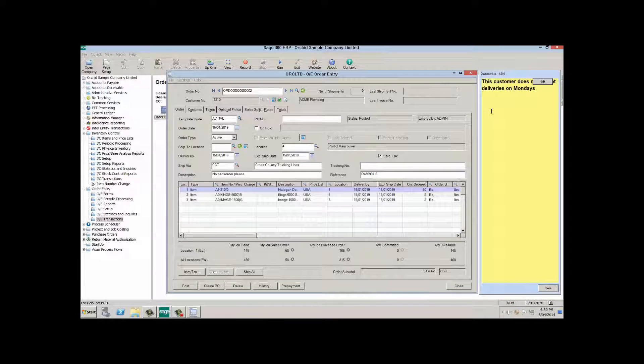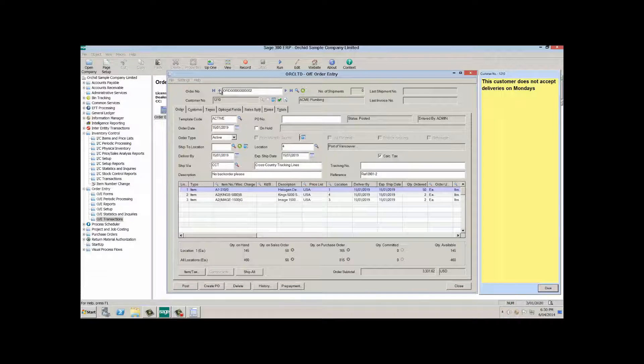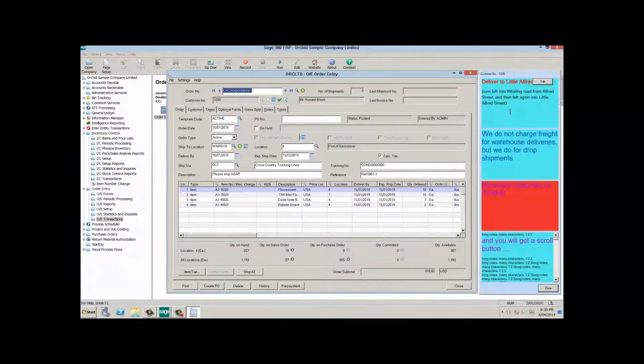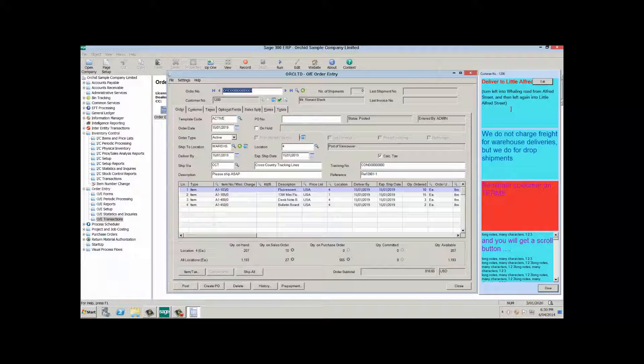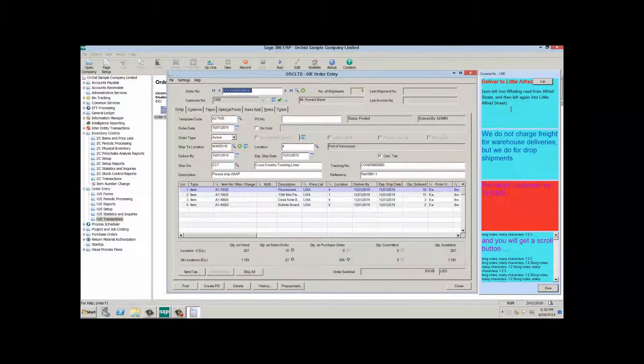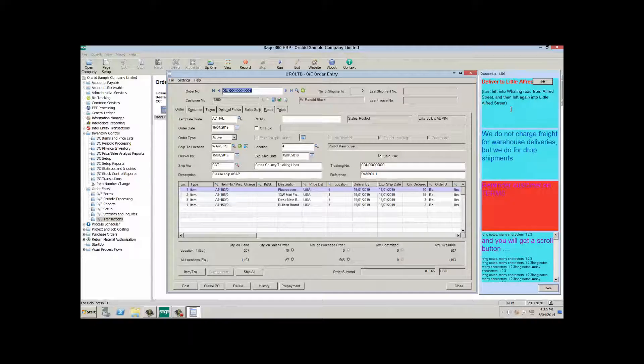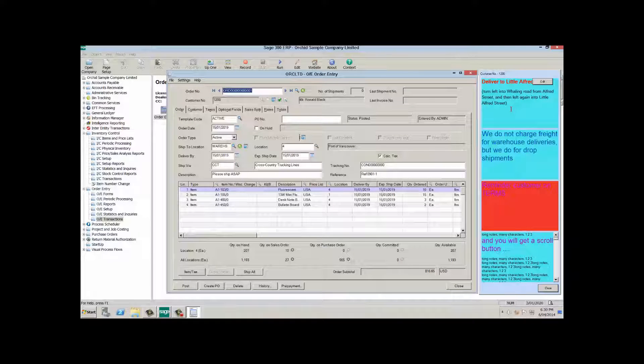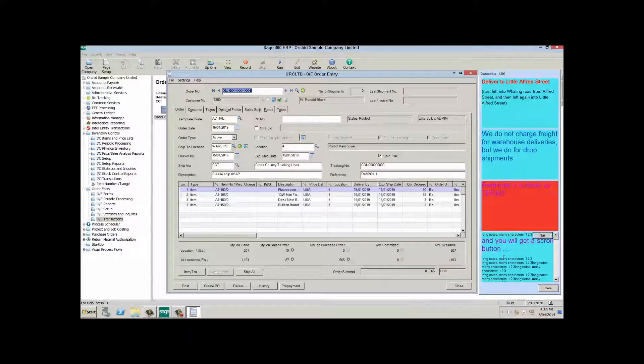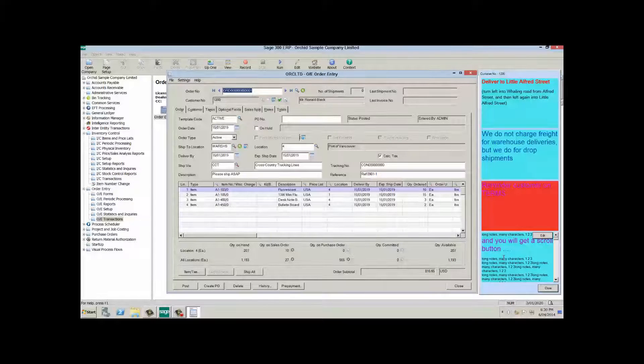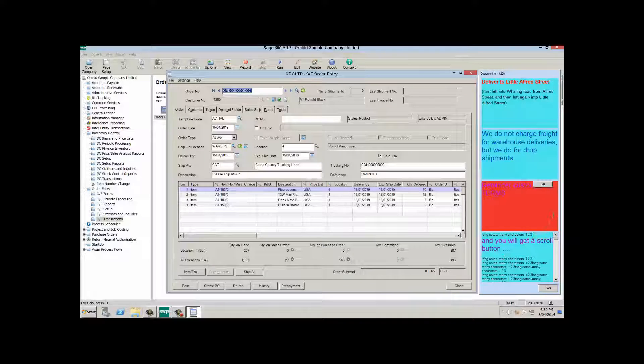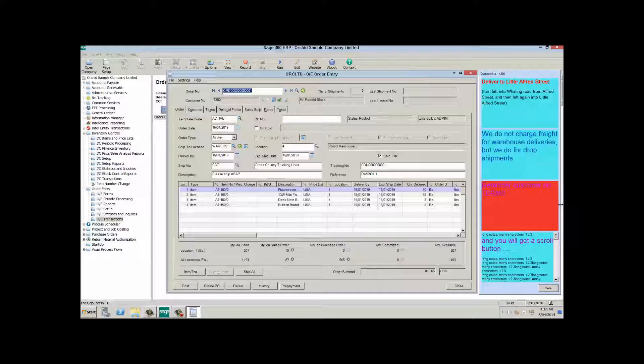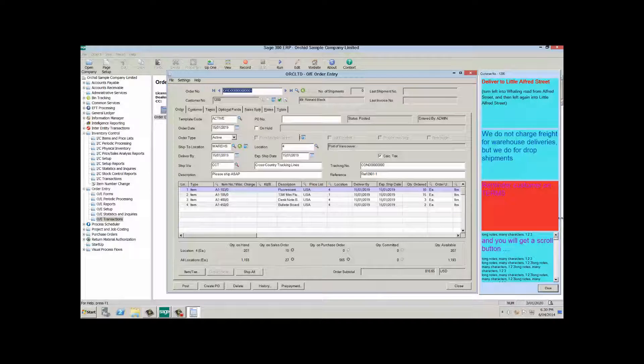If I scroll on to another customer, customer 1200, that has a number of notes, because I configured this particular scenario to show me all the notes, I'm seeing the first, second, third and fourth note. So the notes will try and maximize to fill the space, but at some stage you might, if you had more than four notes, you might end up with a scroll bar to scroll down to see the other notes.